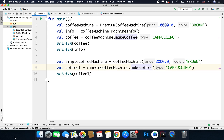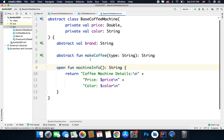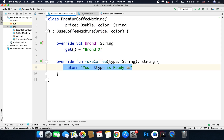That is the difference between both coffee machines. We have the same function make coffee, but in both classes we have different implementations. Whenever we want to define a common set of rules for multiple classes, we create an abstract class. That is all for this video — if you have any questions, leave your comments below. This is Bilal Khan, thanks for watching.